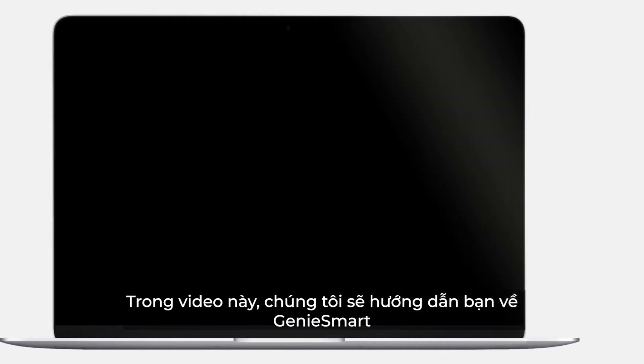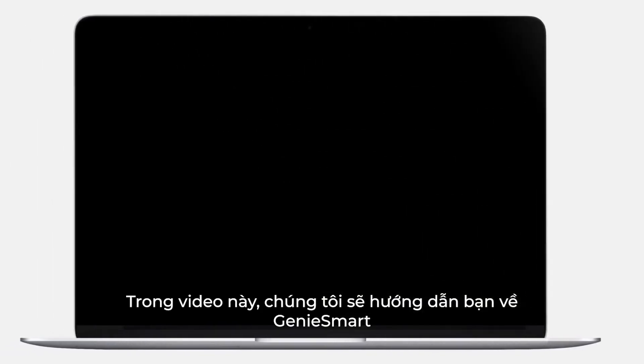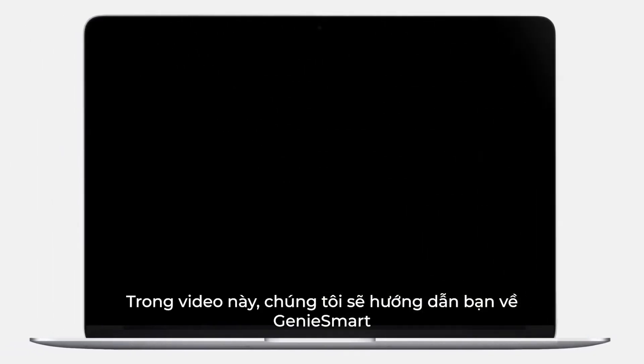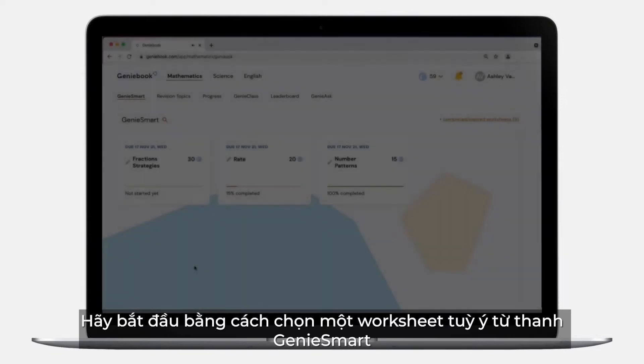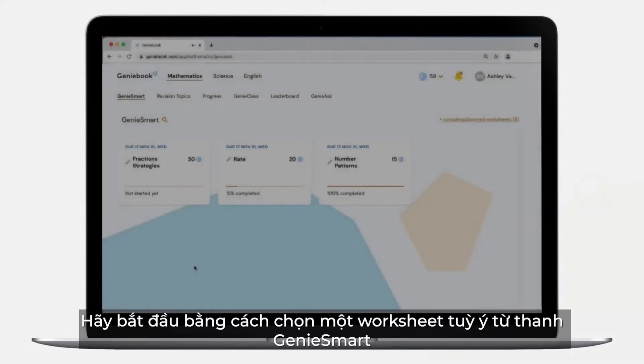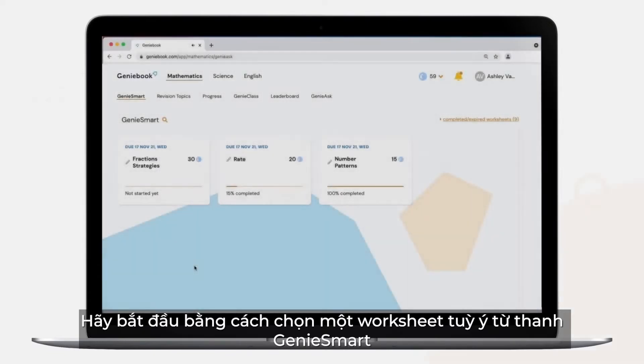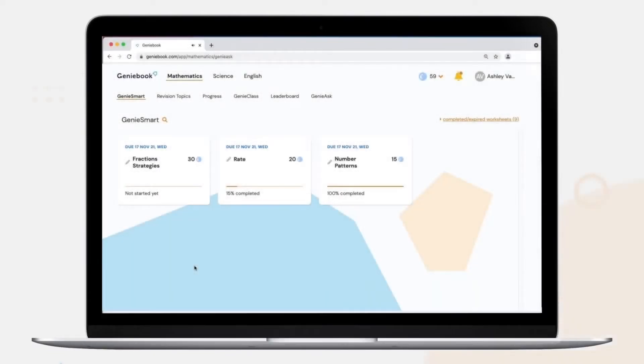In this video, we'll show you how to get started with Genie Smart. You begin by choosing a worksheet of your choice from the Genie Smart tab.